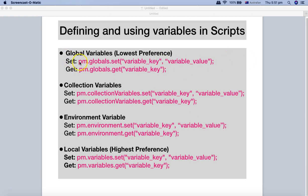On screen, I have the commands you can use to set and get global variables. PM.globals.set is the method used to set a variable, and it accepts two parameters: variable key and variable value. To get that global variable, you use PM.globals.get. These commands are similar for global, collection, and environment — the only thing that changes is the scope name. For collection variables it's PM.collectionVariables.set and .get; for environment, replace with environment; and for local variables, it's PM.variables.set and PM.variables.get.